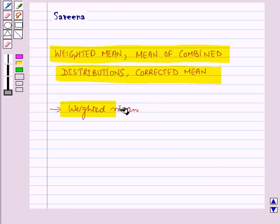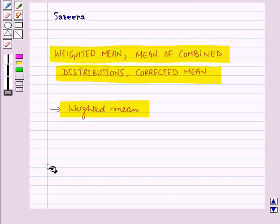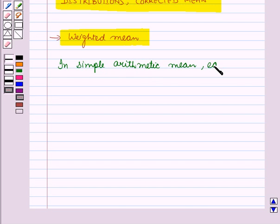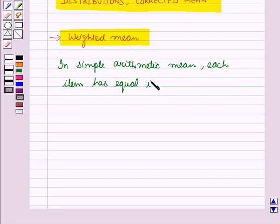First of all let us discuss weighted mean. The weighted mean is similar to an arithmetic mean where instead of each of the data points contributing equally to the final average, some data points contribute more than the others. In simple arithmetic mean, each item has equal importance or weights.